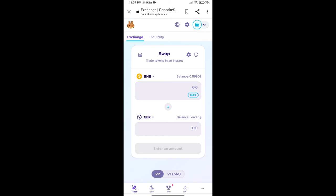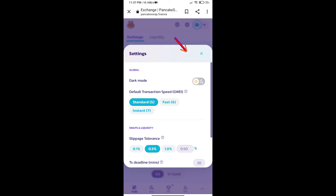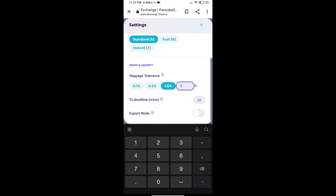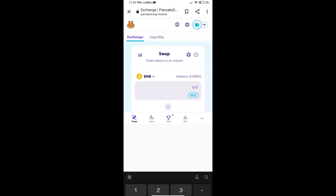After that, we will set slippage for effective purchasing. Click on this icon and set 1% slippage. Click on the cut icon.